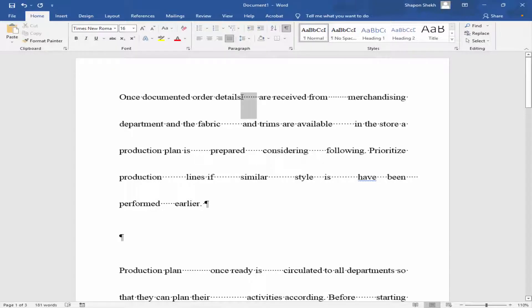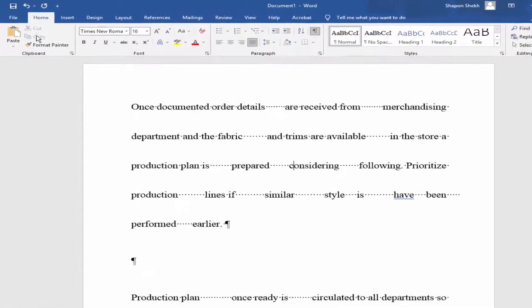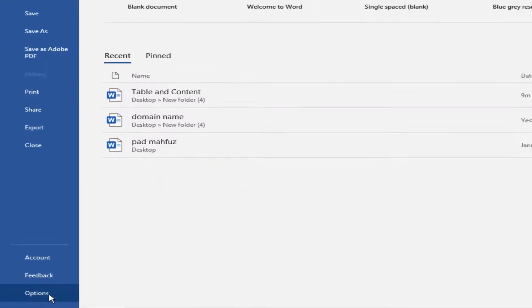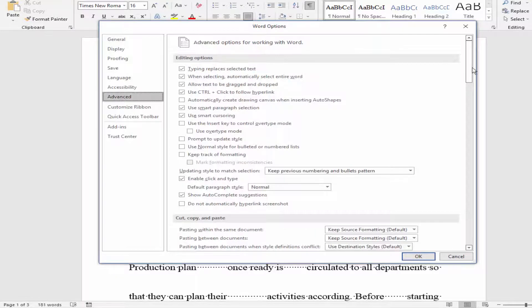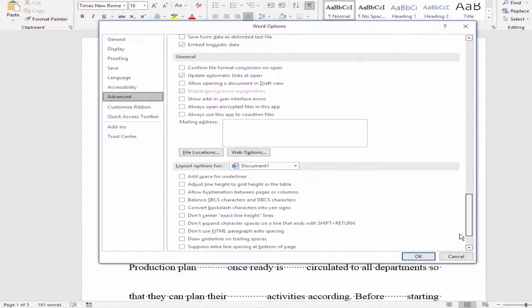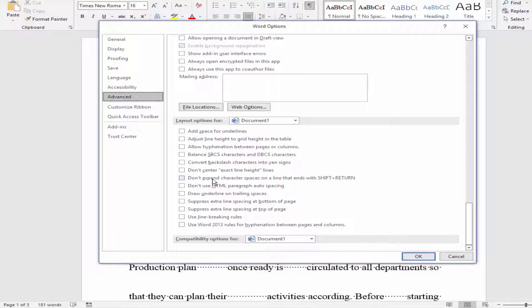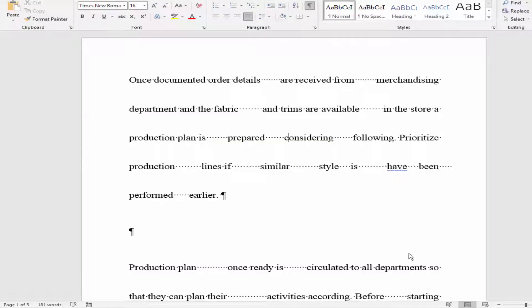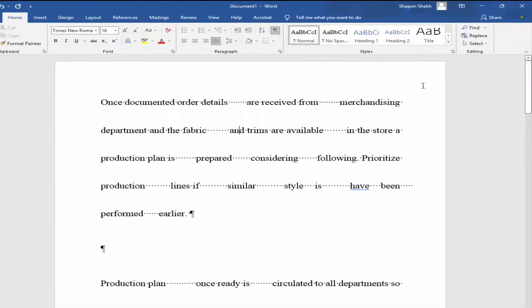There are a lot of unwanted spaces. Go to File menu, Options, and Advanced. Go to below and check mark the 'Do not expand character space on a line that ends with Shift plus Return'. Now go to Home menu and click Find and Replace.